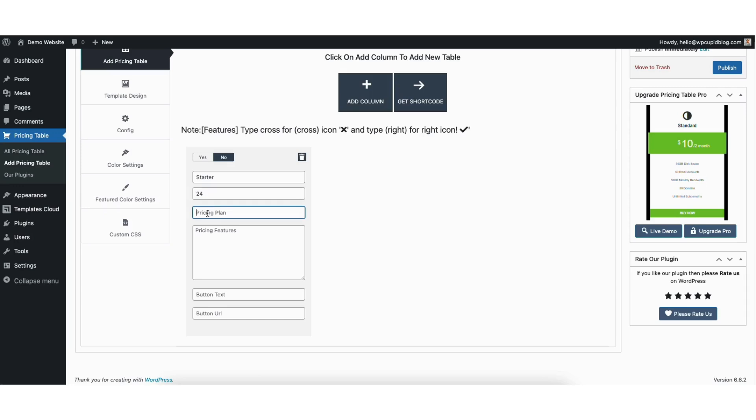Next where you see pricing, I'll put 24 as an example. Where you see pricing plan, you can put pricing plan details if you want to. For example, I'll put $2 a month for mine. You can leave this blank if you don't want anything to show for that.